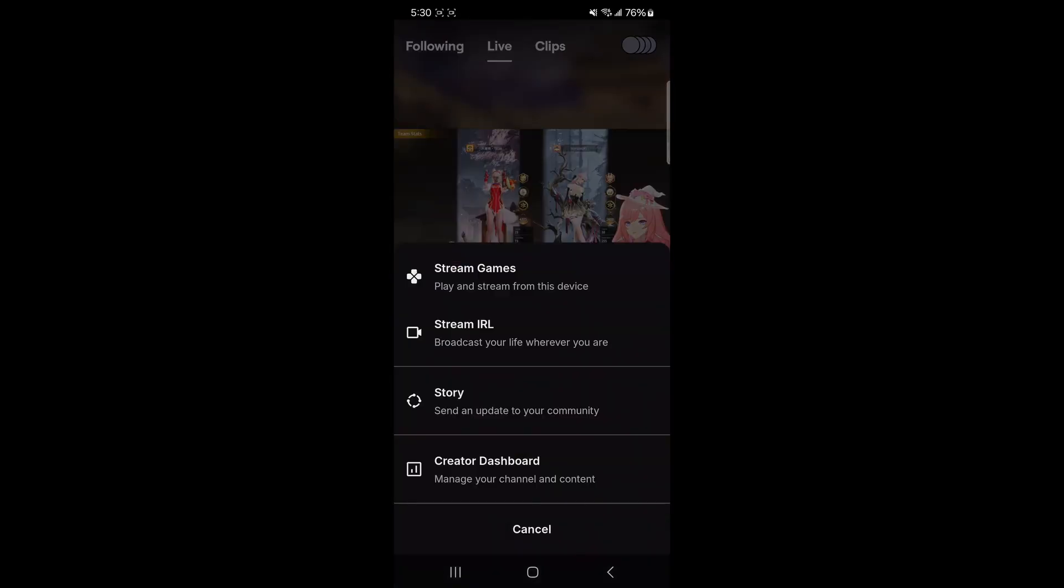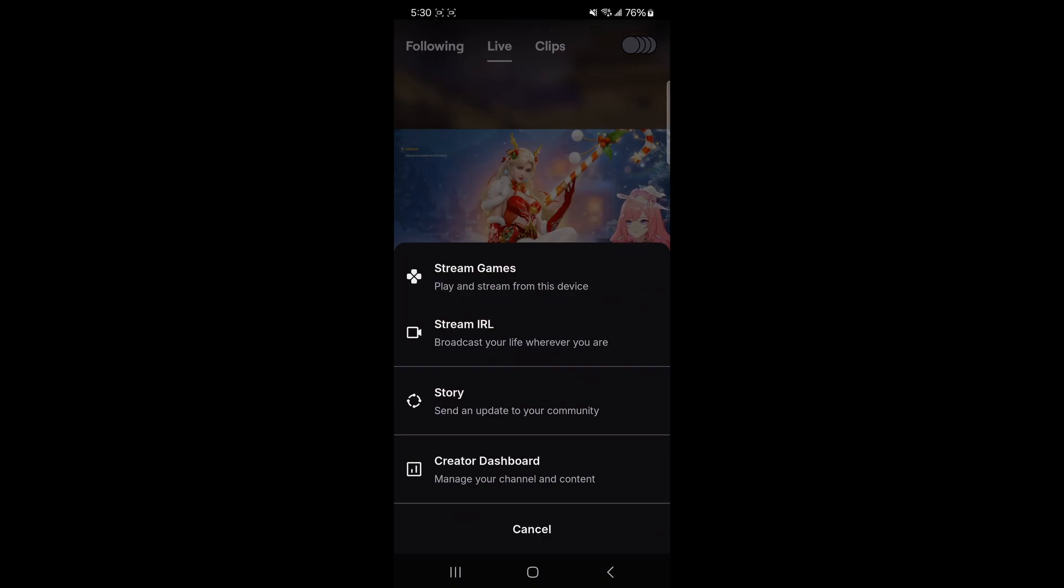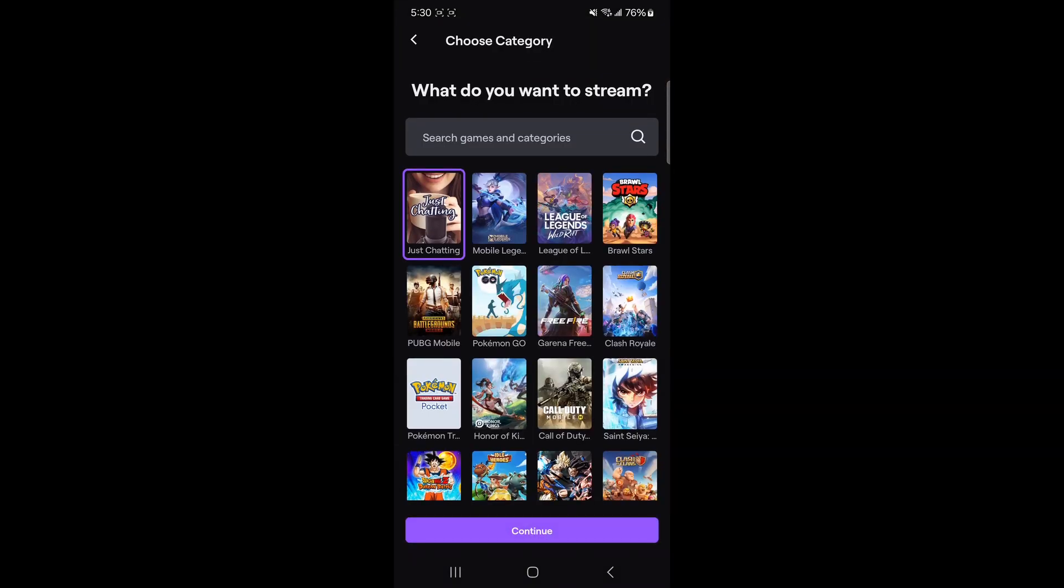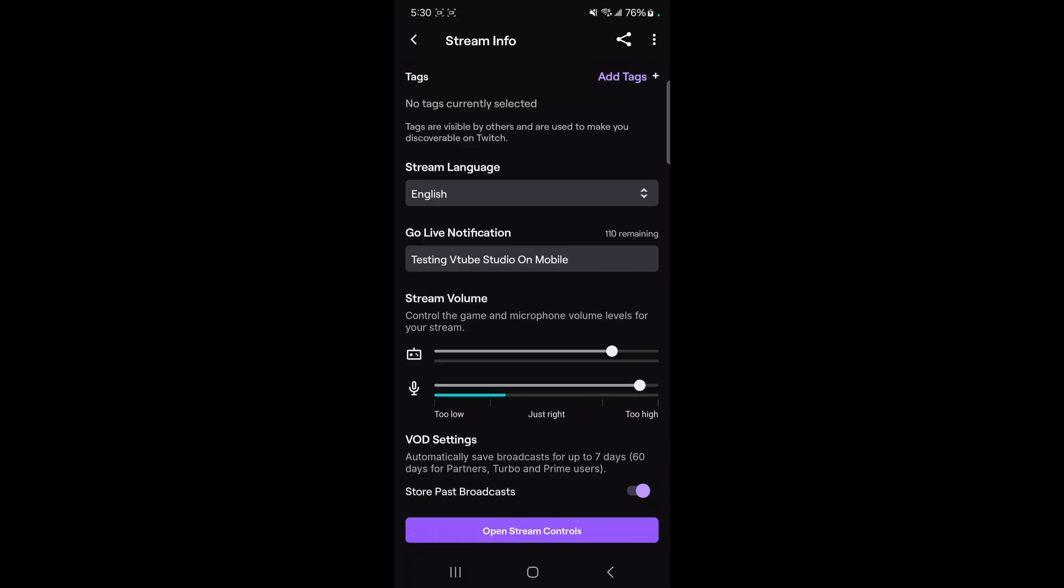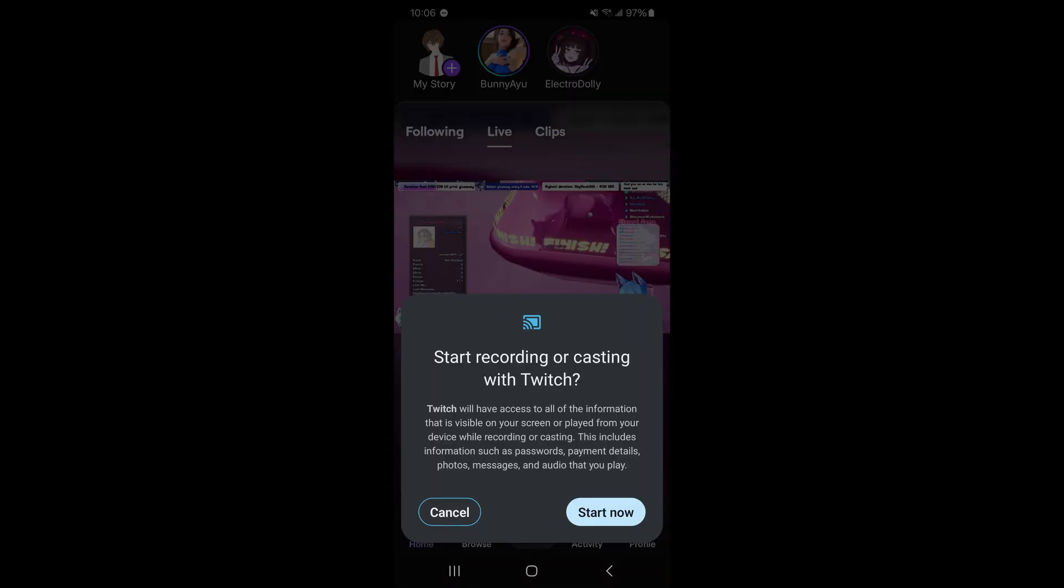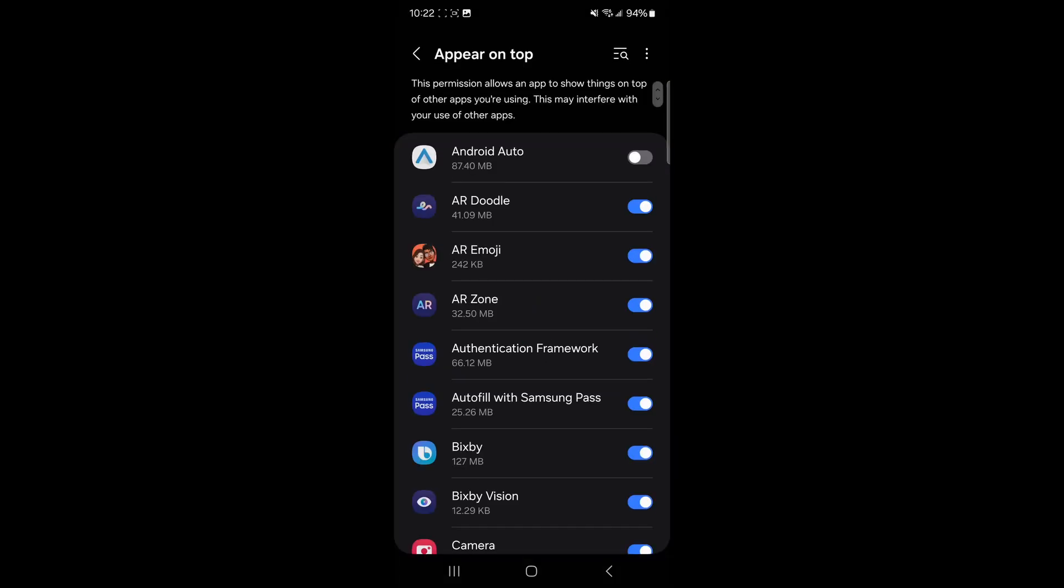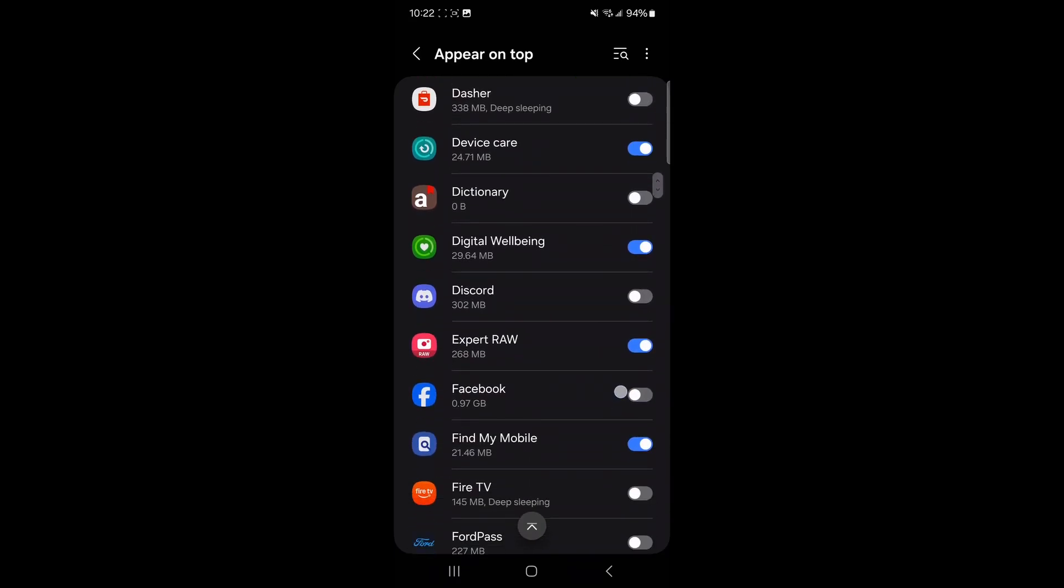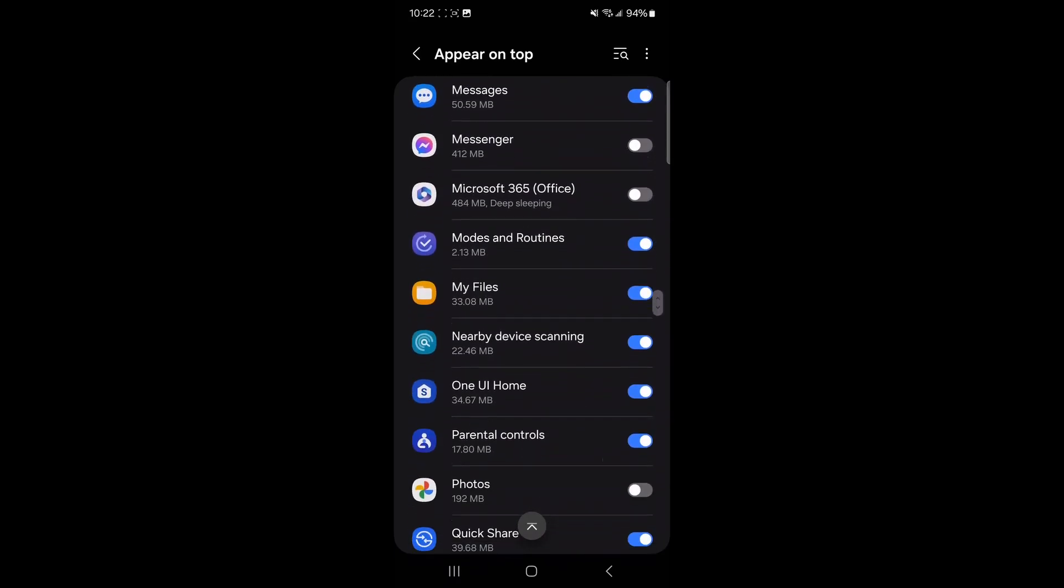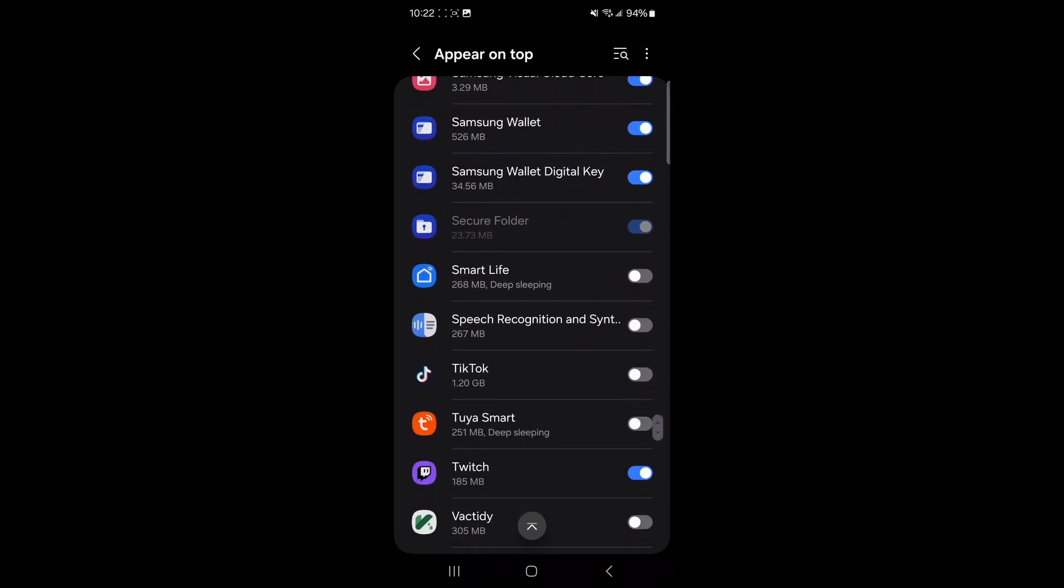Once you open up the Twitch app, what you want to do is click on the plus icon. Click on stream games. Click on just chatting and edit your stream title to whatever it needs to be. A pop up will appear saying that it's going to record literally everything on your screen, so make sure you don't have anything naughty on the background. An appear on top menu will appear. We're going to have to just scroll down that and find Twitch and then click it. This will allow it to run the application on top of VTube Studio.